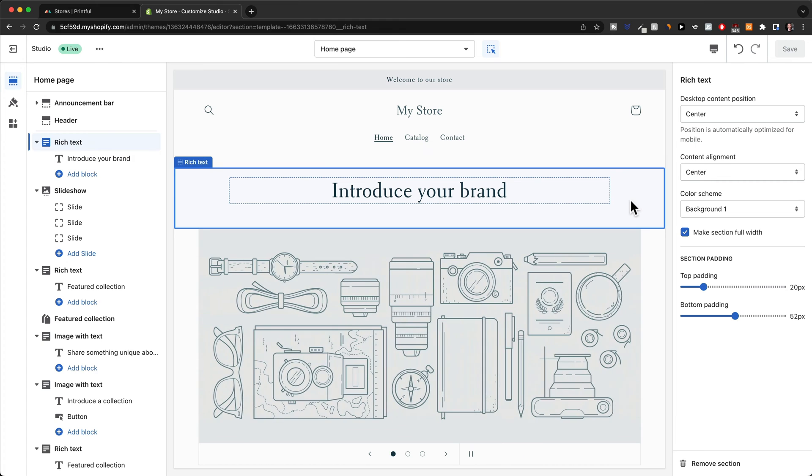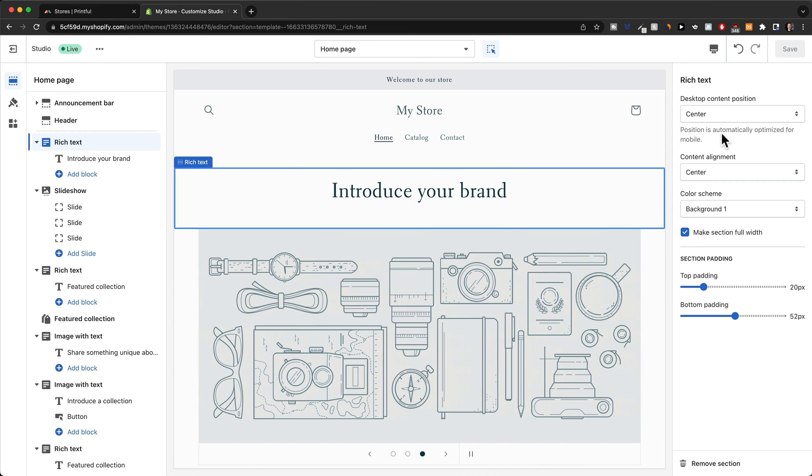What I would recommend whenever building your site is just click on every single section and then just go from top to bottom through each of the menu items and see what you can do.